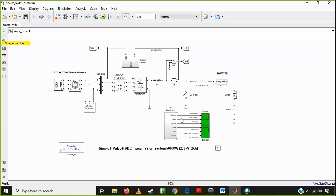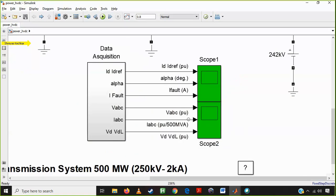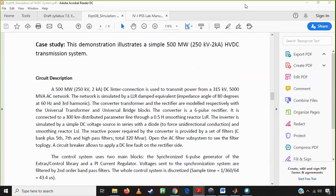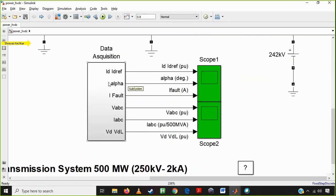Here we are using the data acquisition system. We are measuring: ID, ID reference, alpha, fault current in the transmission line, VABC, IABC, VD, and VdL. VABC and IABC are the inputs to the rectifier. VD or VdL is the output of the rectifier, which also represents the transmission line voltage. ID and the ID reference are also measured. Alpha is the control input to the rectifier, and fault in the transmission line is monitored to observe what is happening.